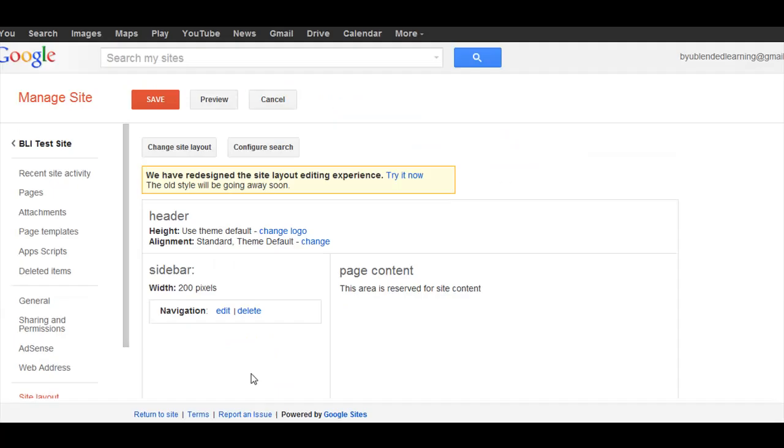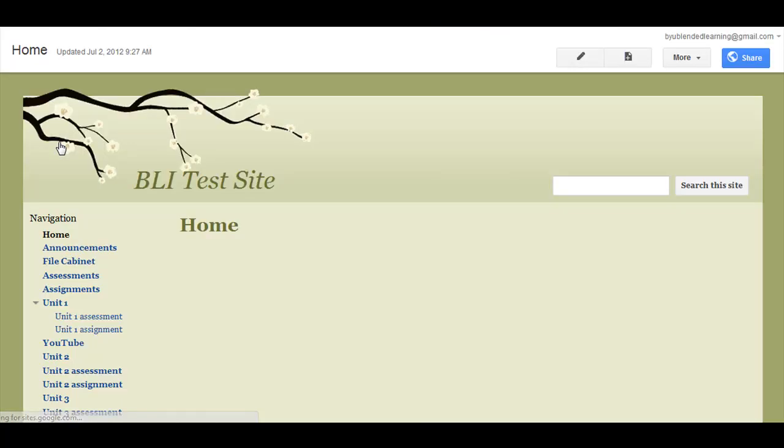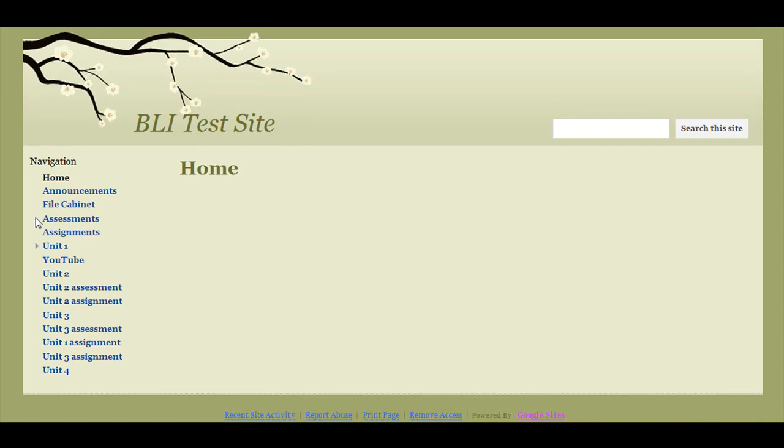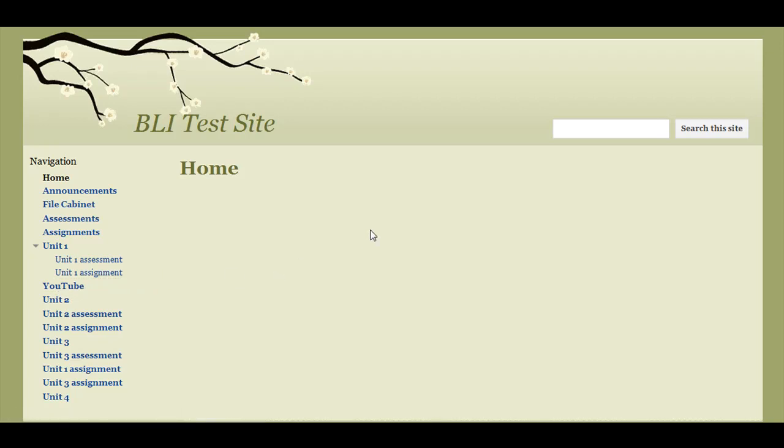So I'm going to hit OK and save, and then I'll show you what this looks like. So you'll see that these are the sub-pages that I created, so now they're collapsible, which is a nice feature, and then there's the YouTube link. If I click on that, it'll take me to YouTube. So I hope that was helpful.